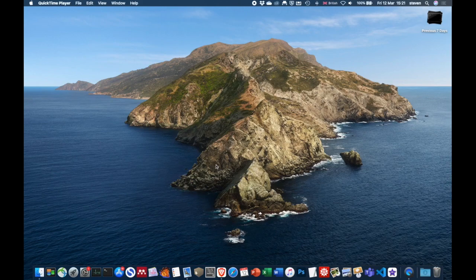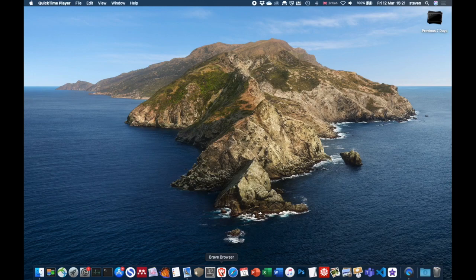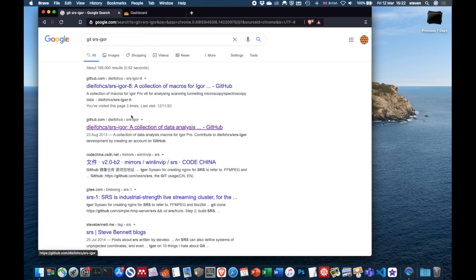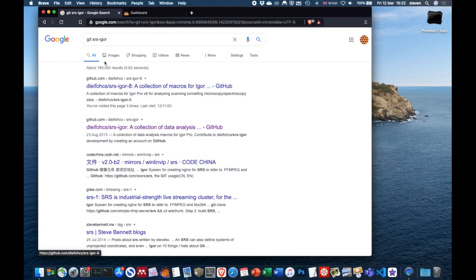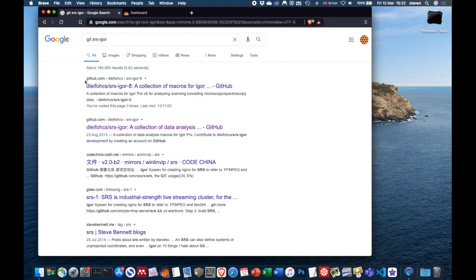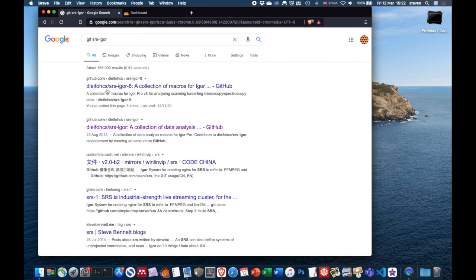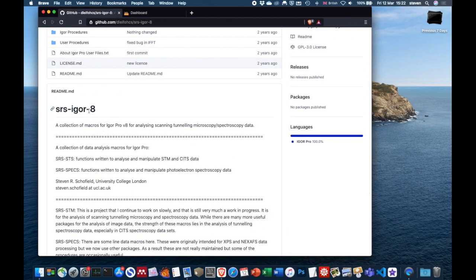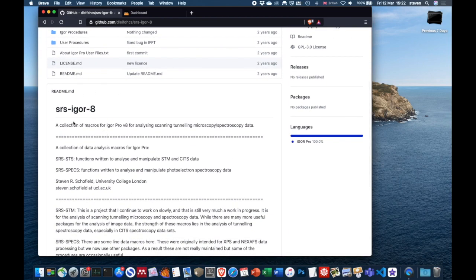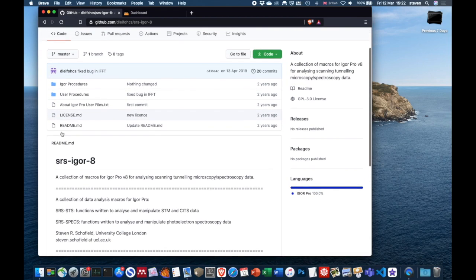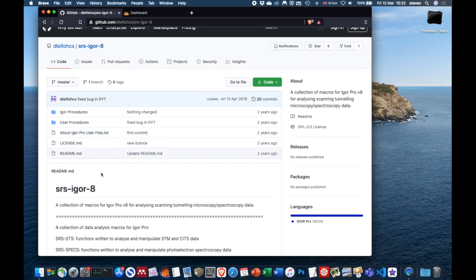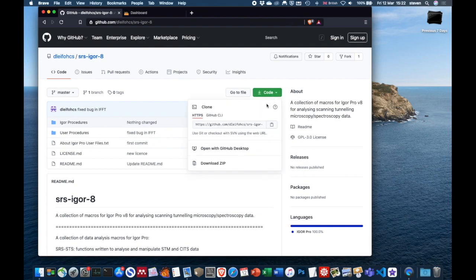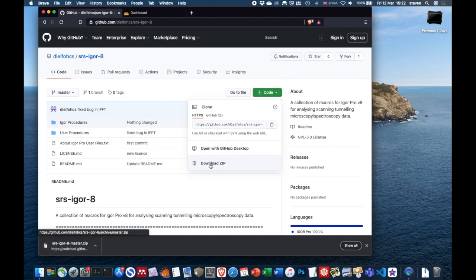The first thing to do is to make sure that we have the macros that we have written. These are called SRS Igor, SRS being my initials, and you can get them from GitHub. You can see here, I've just searched Google Git and SRS Igor. If you click on that, then you'll go to the GitHub page for these macros, and you can download them by clicking here. You can just go download zip, and that will download all of those macro programs as a zip file.